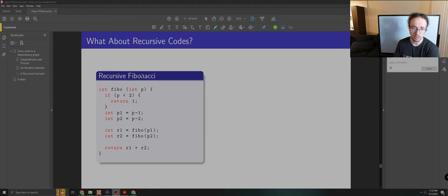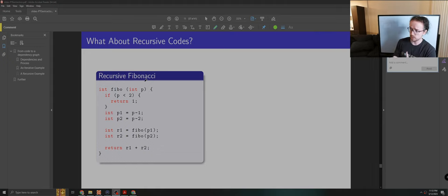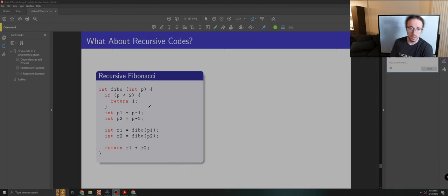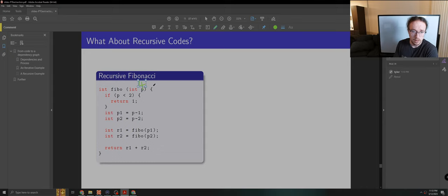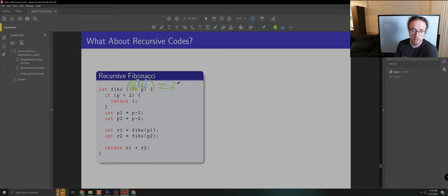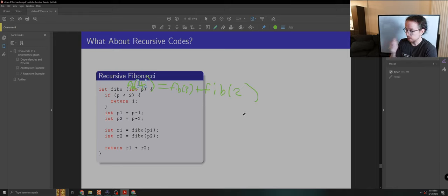So we'll take a look at our recursive Fibonacci here. You're probably familiar with Fibonacci from some prior class, but generally for Fibonacci 4, you want to have the values of the prior two Fibonacci numbers. So Fibonacci of 4 is equal to Fibonacci of 3 plus Fibonacci of 2. And so that's what this code implements.